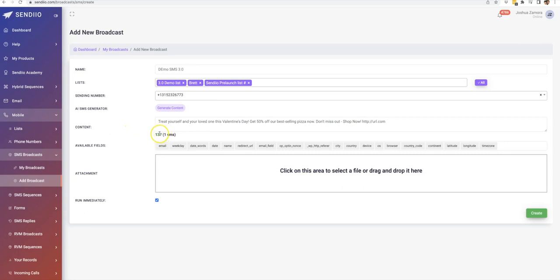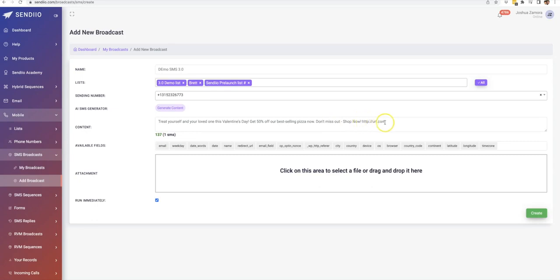And there you can see that it does have a text counter as well. So this will be sent in one SMS, which is good to know. The last thing you want is for multiple texts to be sent and maybe the call to action URL gets cut off or whatever it may be.